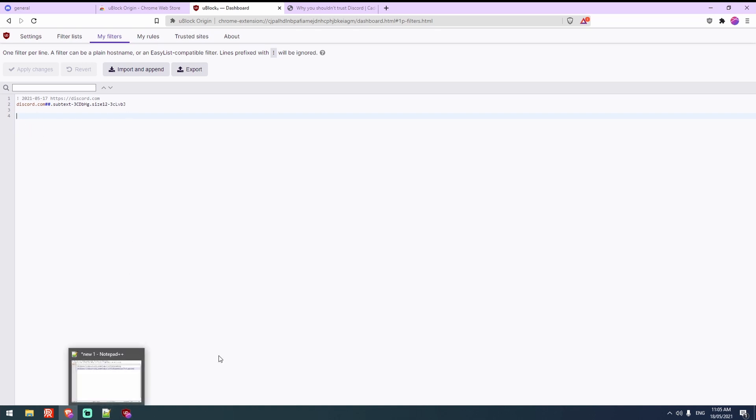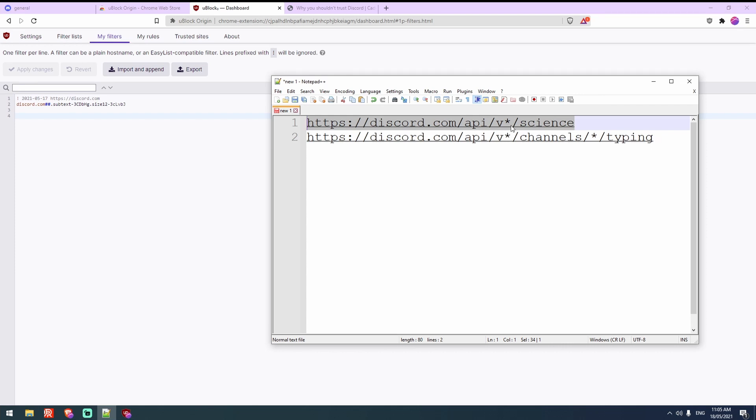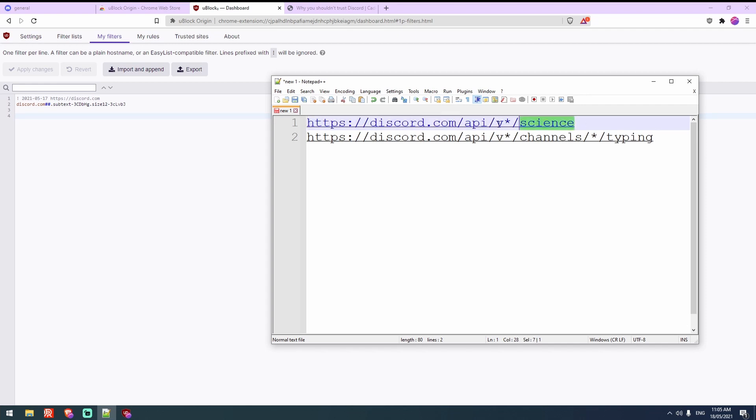So in the description will be this text here. So the reason this actually has a star here instead of v9 before anyone asks is that the v9 stands for version 9 presumably, when they upgrade it to version 10 one day, this will still block it because that star means that it's sort of a wildcard sort of thing, so anything can go between the v and the slash and it will still be blocked.